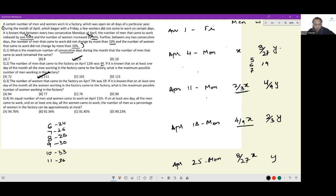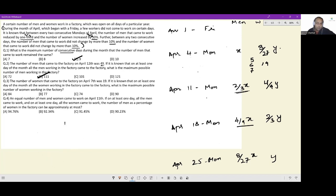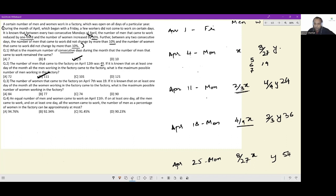To get 36 people on the 11th, I need 24 people on the 6th — but that's not happening since we need 19 on the 7th. So y equal to 81 is not possible. The only acceptable case is y equals 54. So on April 25th I have 54 women, and on April 11th I have 24.